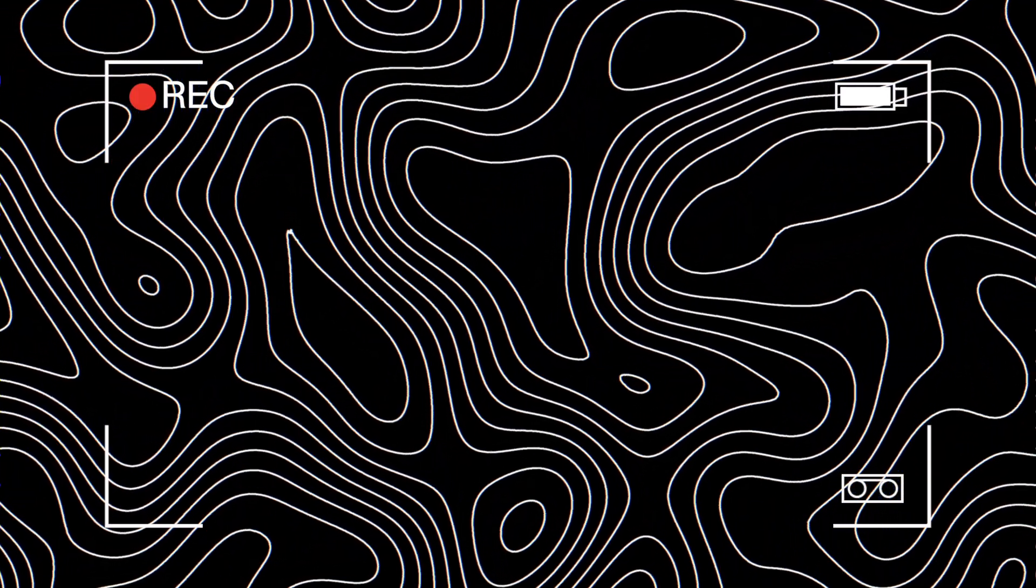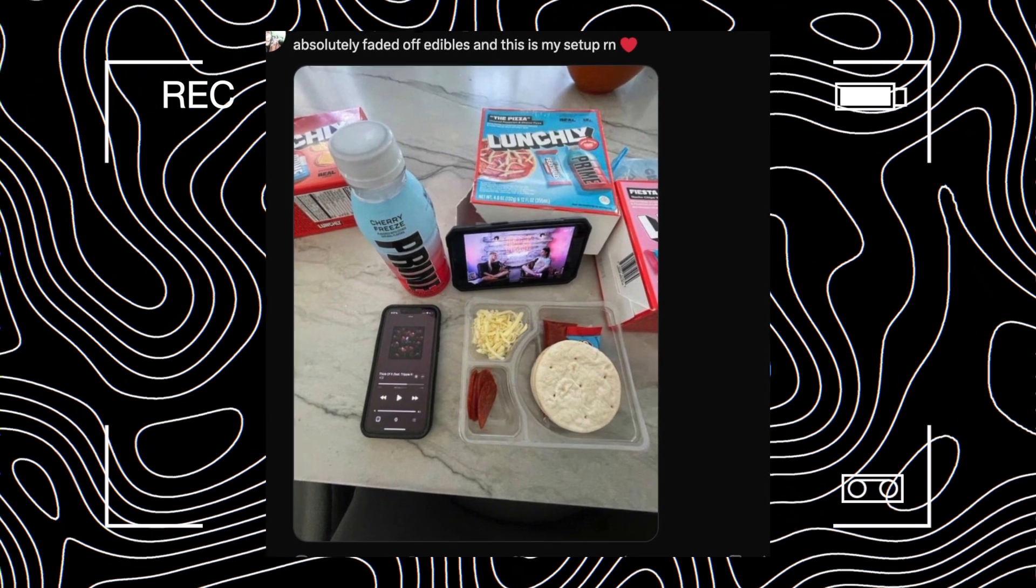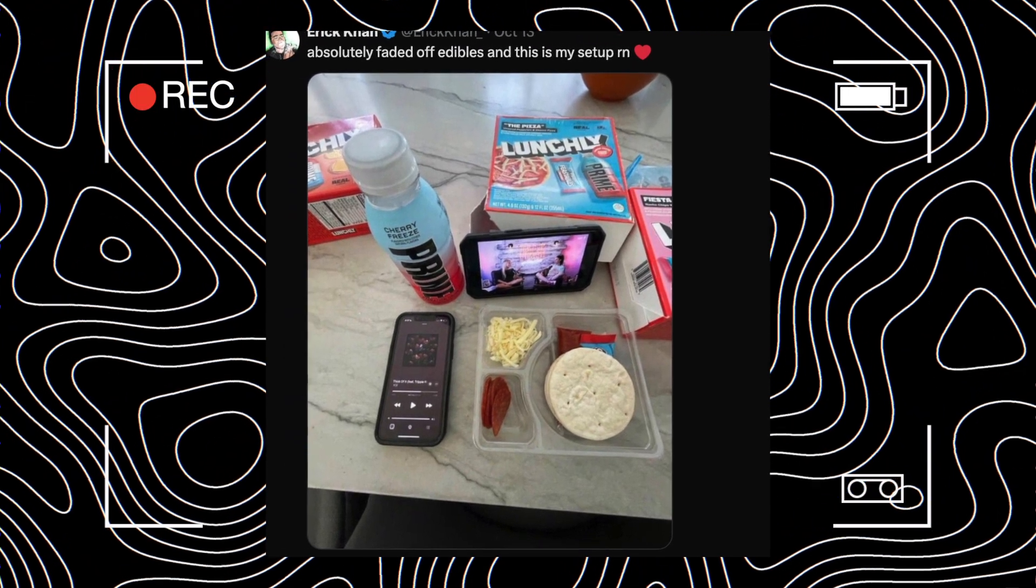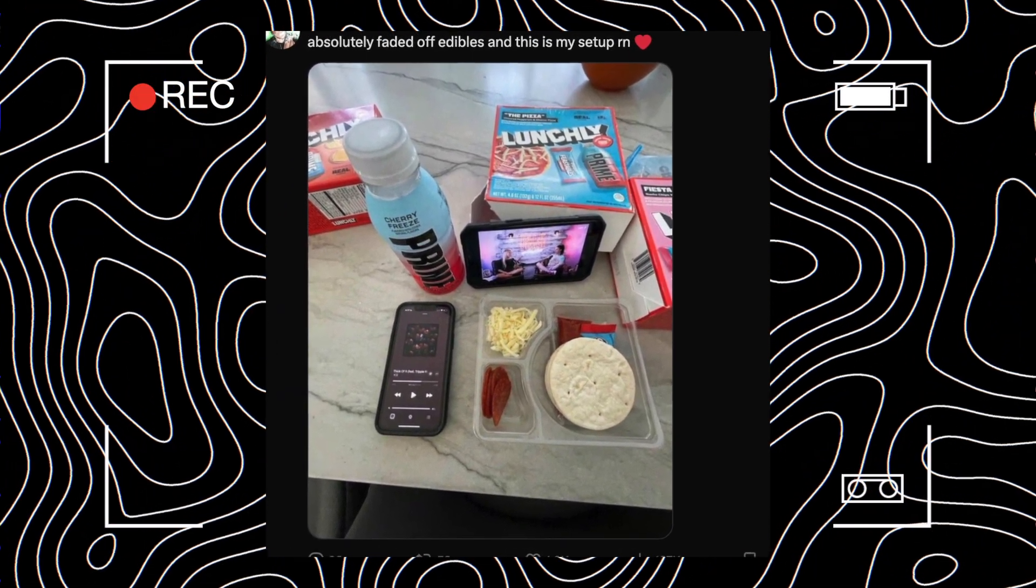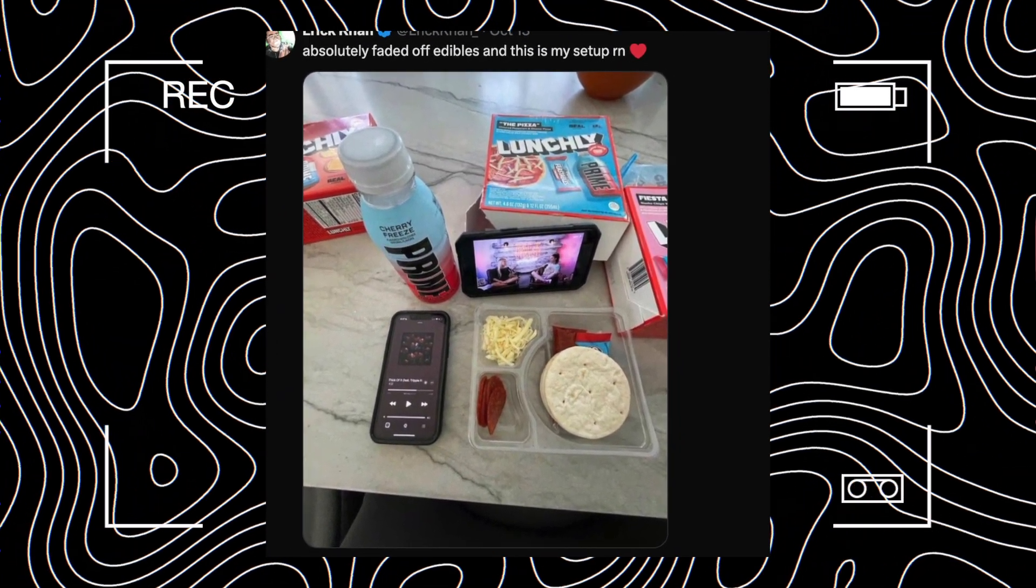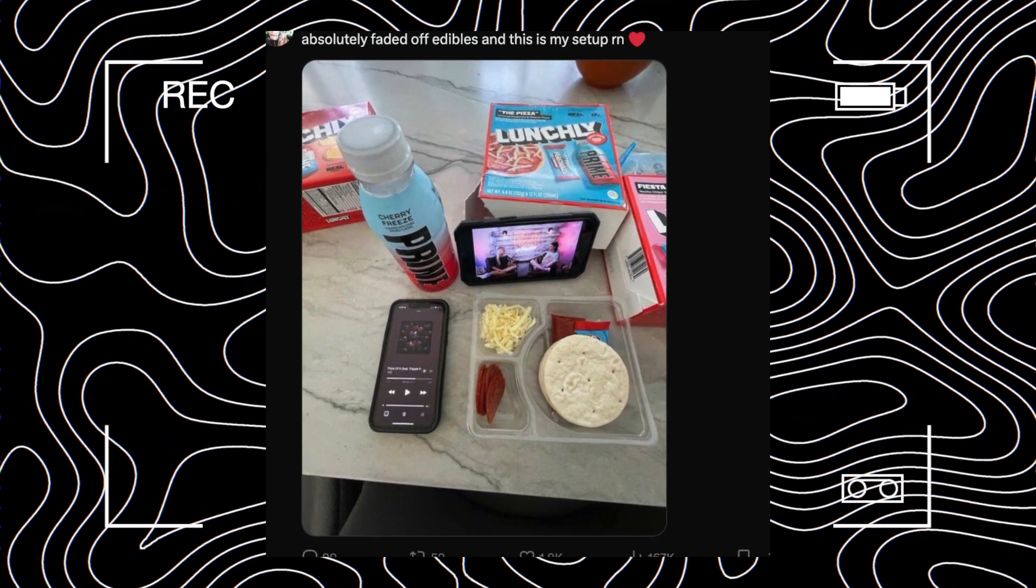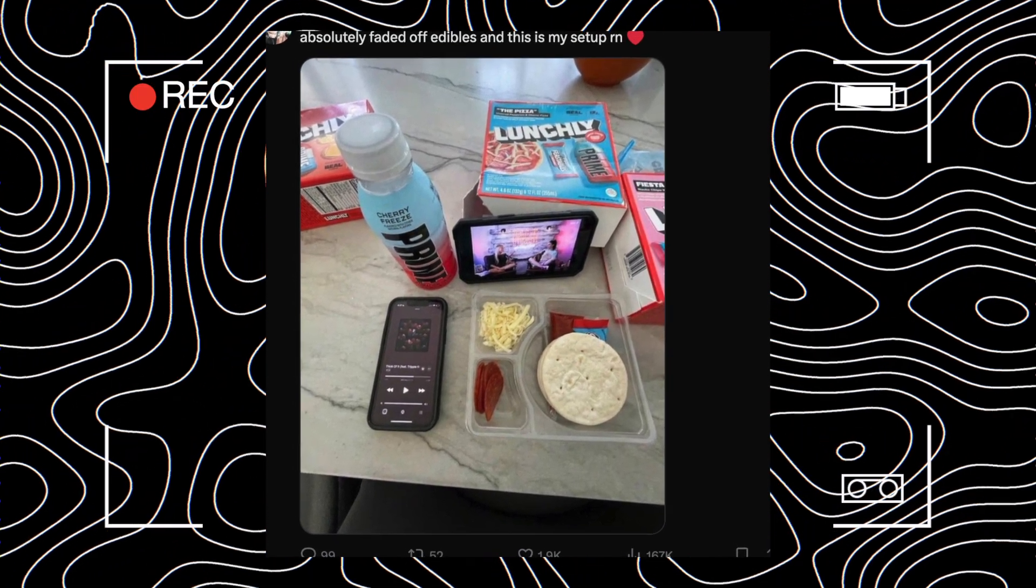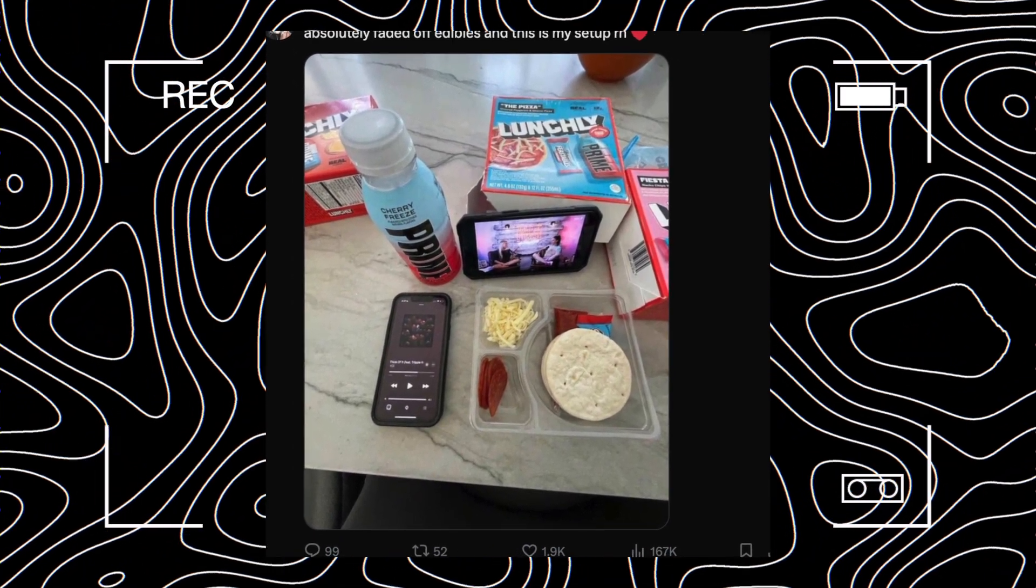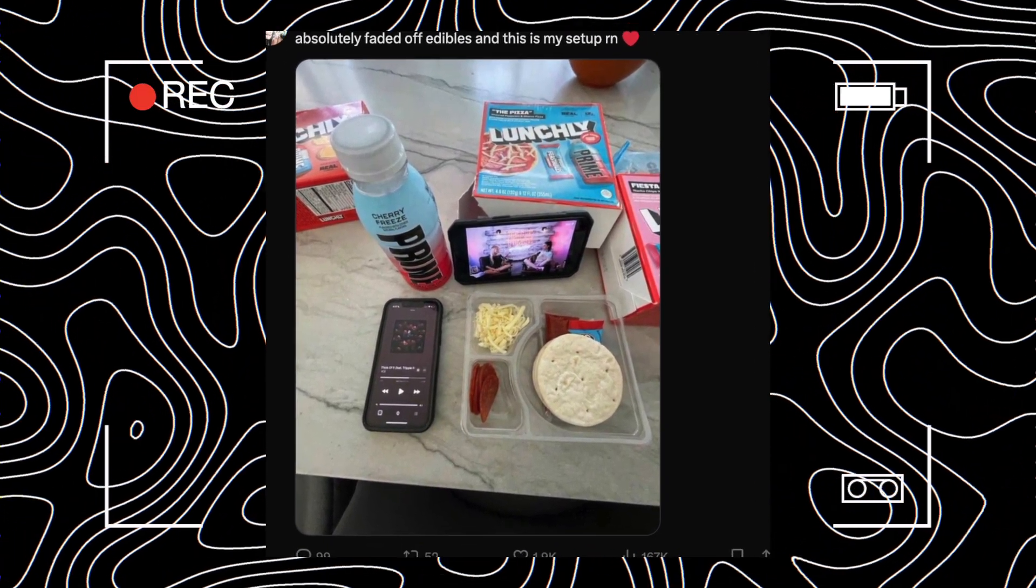Eric Khan, absolutely faded off edibles, said 'This is my setup right now.' He's got the Prime, the music video playing, the lunch release, watching the podcast. Obviously a big fan.